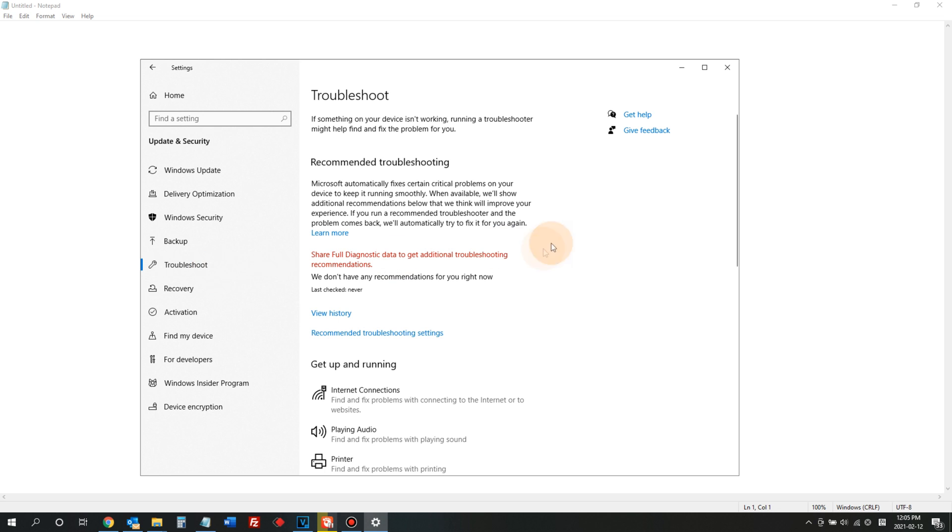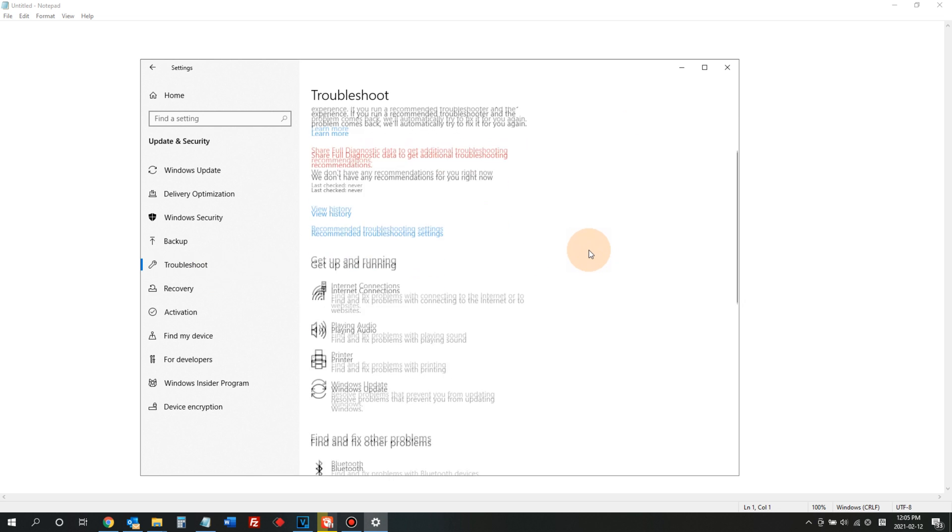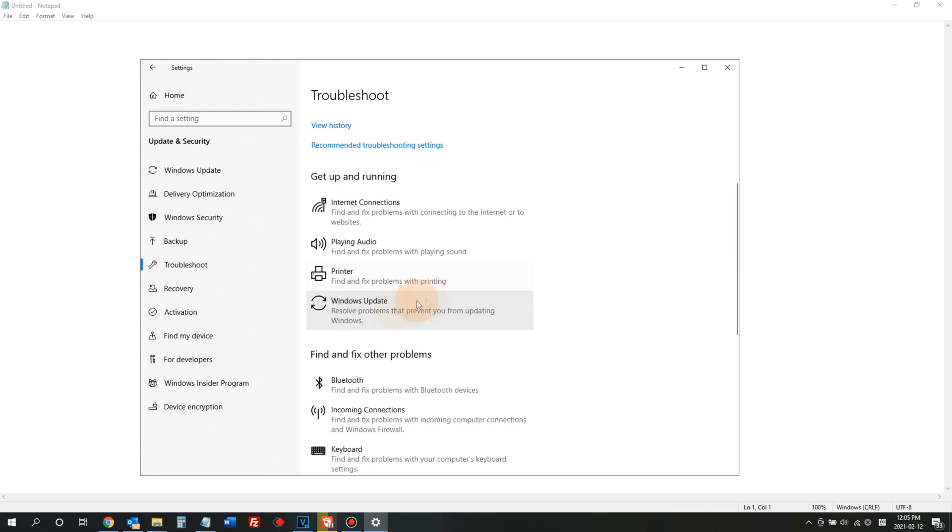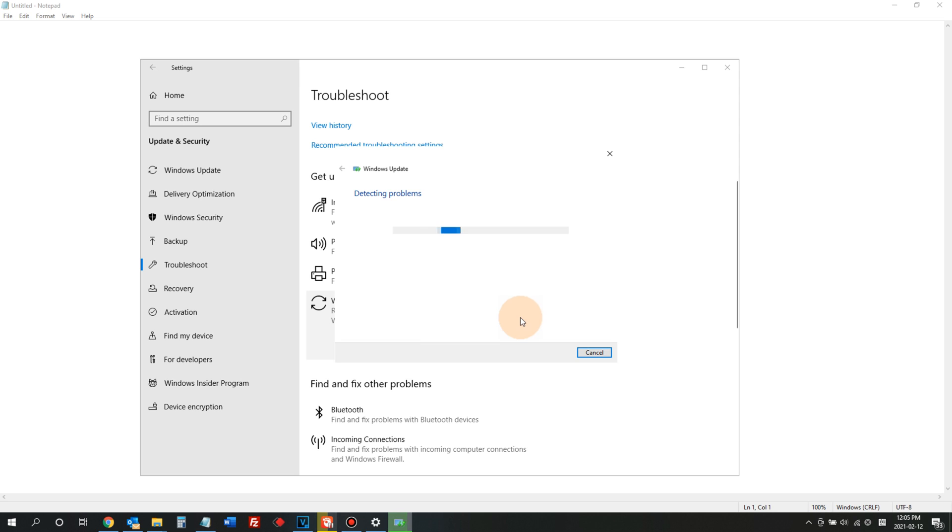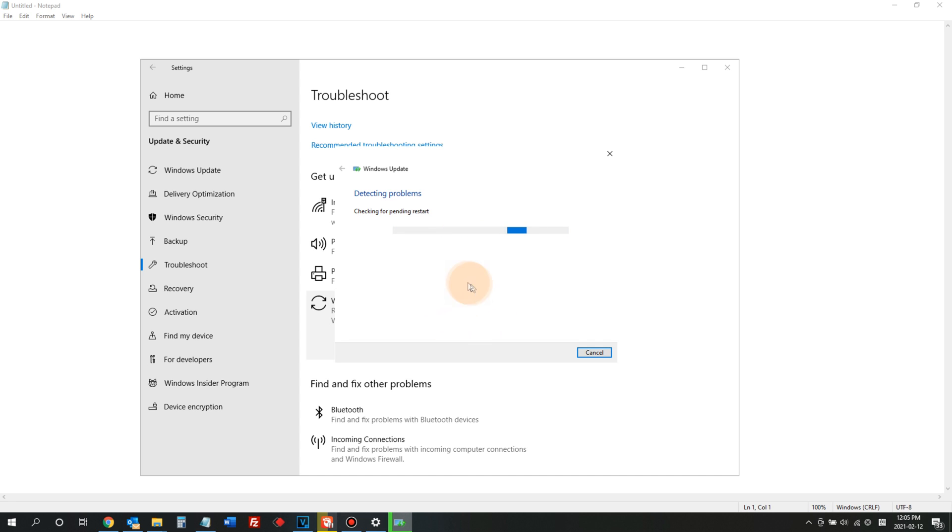In here, look for Windows Update. Select this one and run the troubleshooter. What does this do? This will try to find any problems or issues related to Windows Update, then it will try to fix the problems by itself.